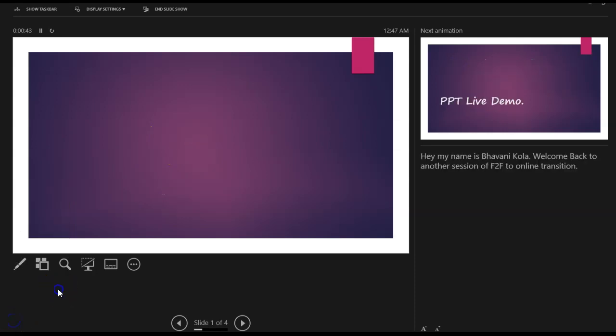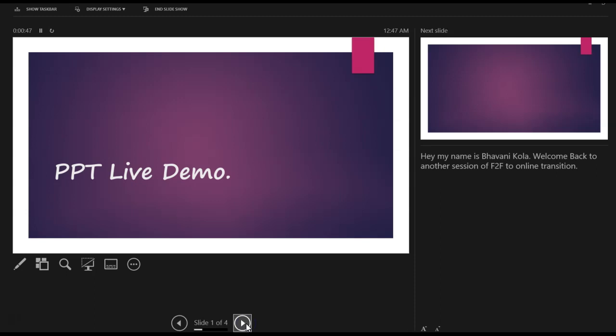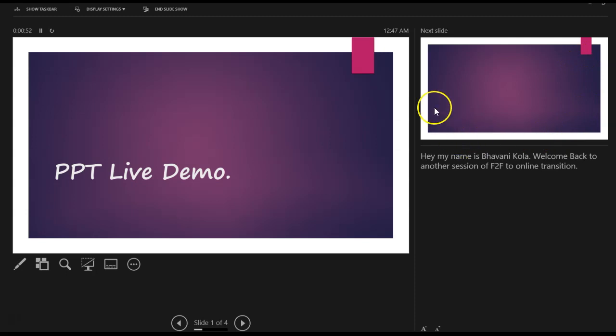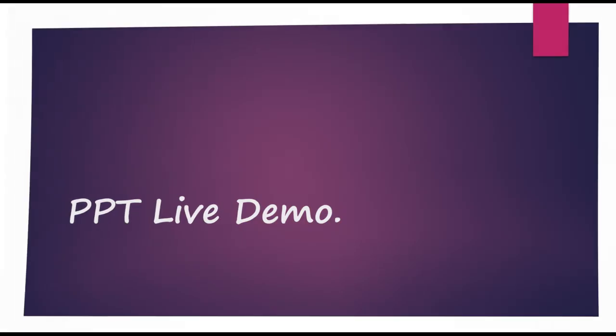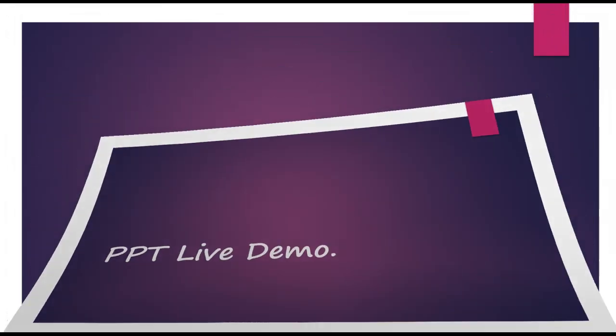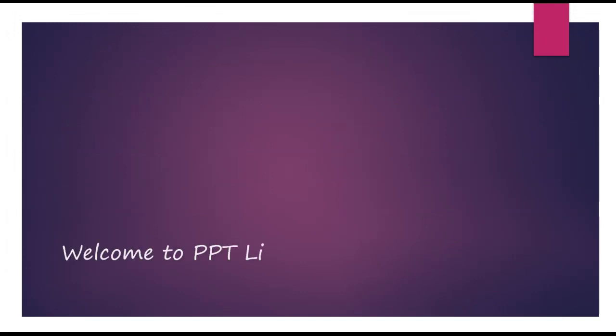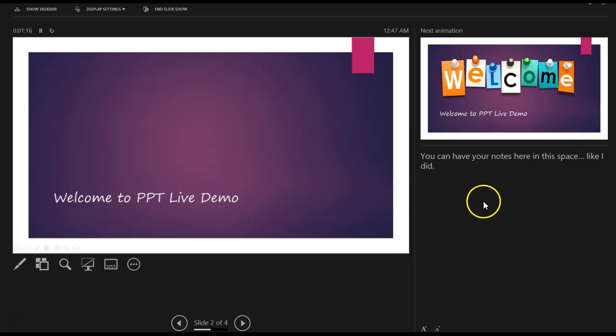What I'm going to do right now is I'm going to go ahead and move through the slides. As you can see, that was my next animation. And here it tells me my next slide is totally empty. So let's take a look at the audience point of view. I'm navigating through my slides.